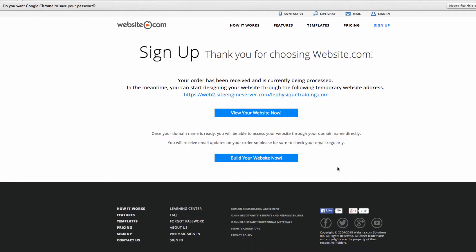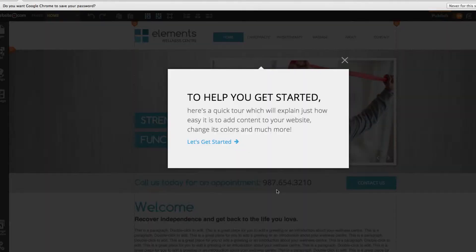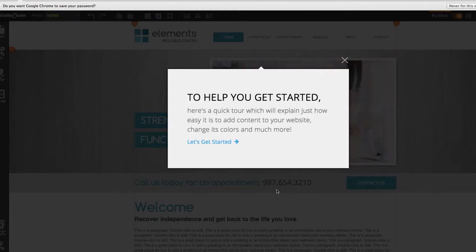You'll be taken to this page with two different links: one to view your website now and one to build your website now. Since we're going to be building our website, go ahead and click build your website now. Before we can get started we have a quick tour to run you through a few essential tips for using our website editor, so I'll run you through that tour right now.